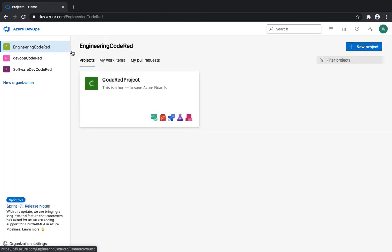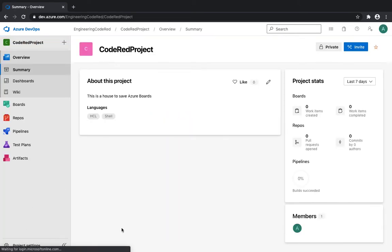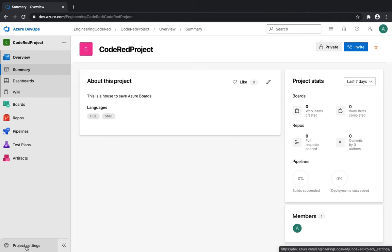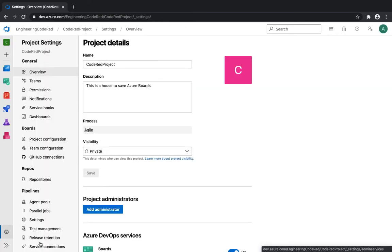Once you navigate into a specific project — for example, the Code Red project underneath the Engineering Code Red organization — if you click over here you'll see that the organization settings change to Project Settings. This setting is now bifurcated and dedicated for your specific project.